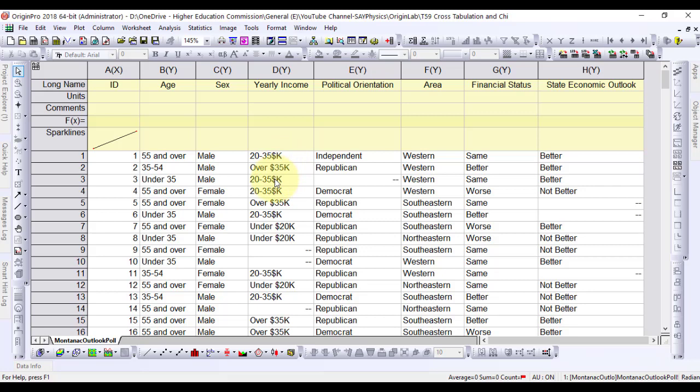In these analyses, a contingency table is used to display the frequency distribution of two or more variables.